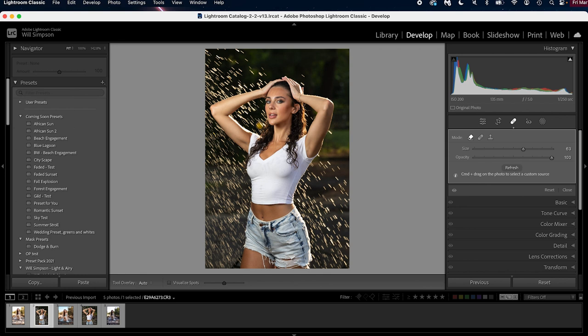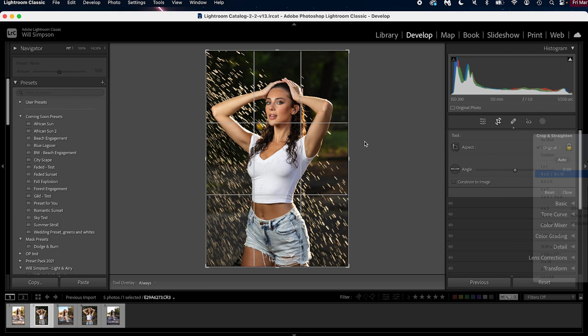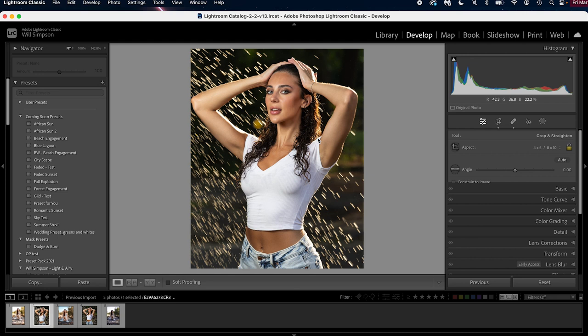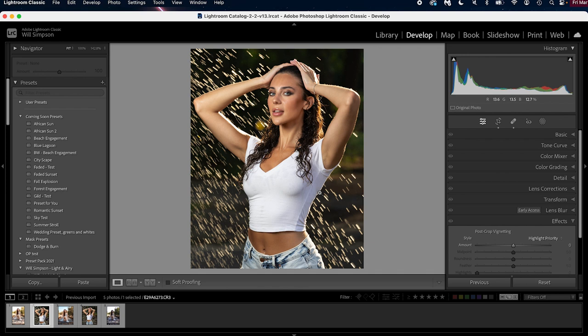The first thing we're gonna do is crop the image, because I want to make it a little bit different of a framing. So we're gonna make this a little bit smaller, and I actually want to place her on the right rule of thirds to give her a side view, like she's going to the left of the screen. Now I'm going to switch the profile to Adobe Portrait. I just like the look that it gives.